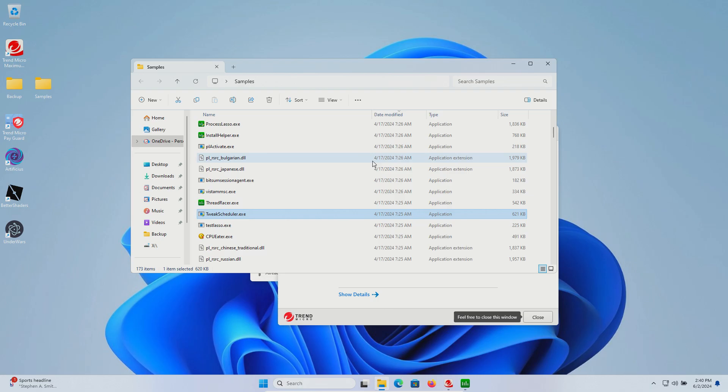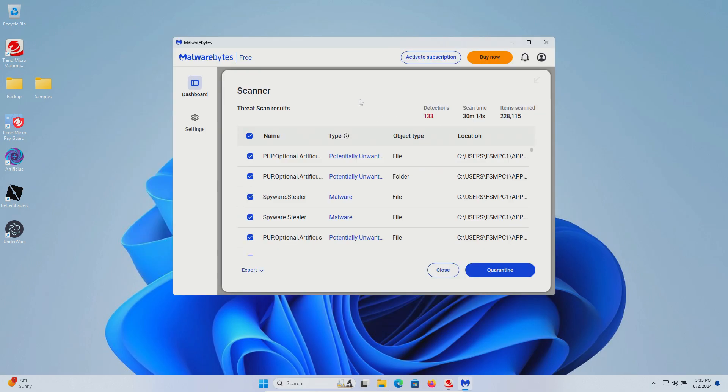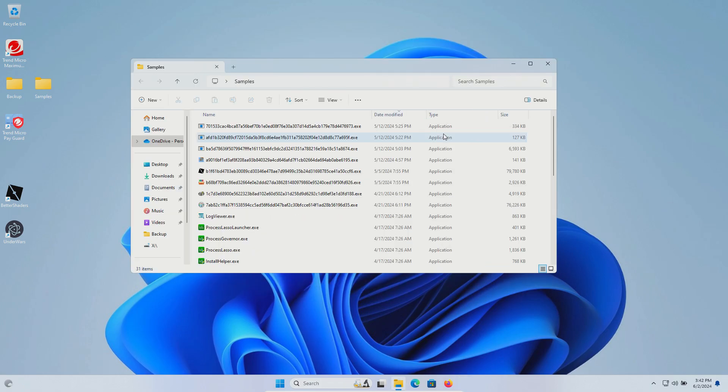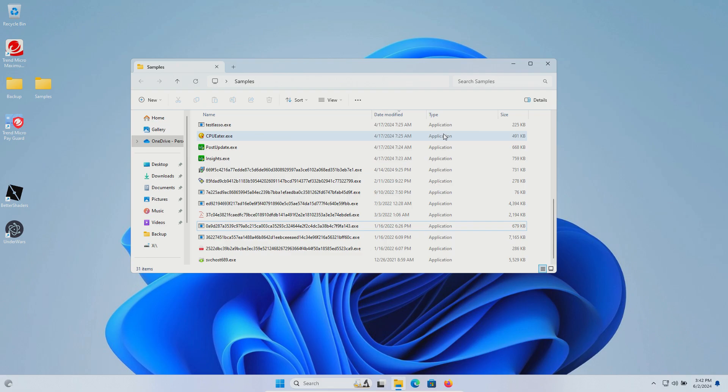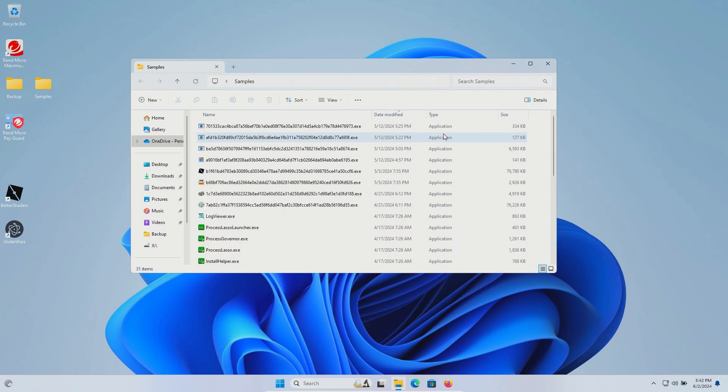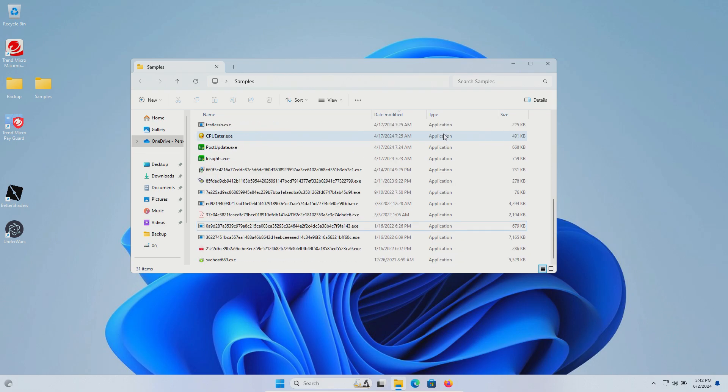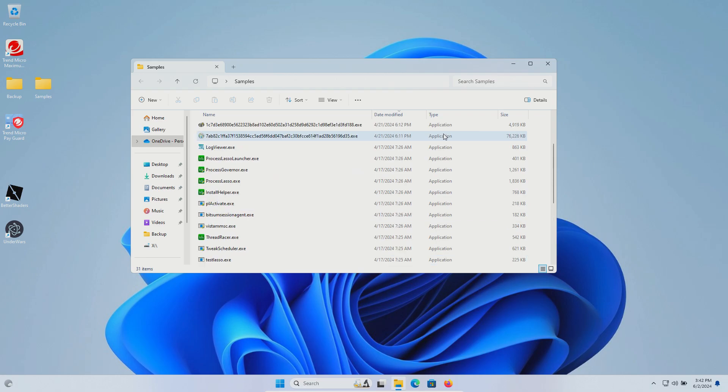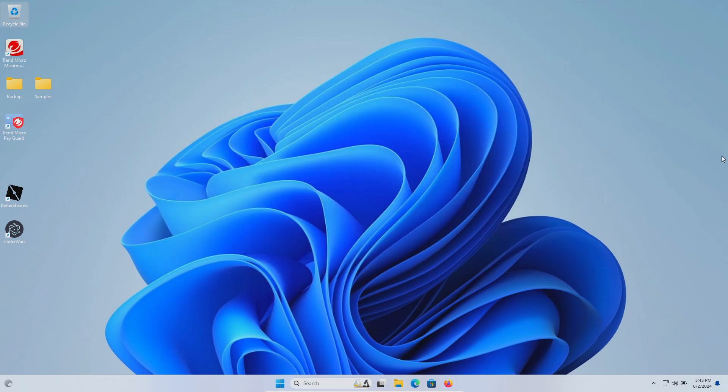After restart, I ran a scan with Malwarebytes which came back positive with 133 detections. We still have multiple samples remaining in the samples folder, so even Malwarebytes did miss some of what was left. Yes, if I had continued executing the samples, Trend Micro may have picked up some additional ones, but it already missed so many that I felt it was pointless to continue. I do want to add that disclaimer regardless. You can take these results and draw your own conclusions.